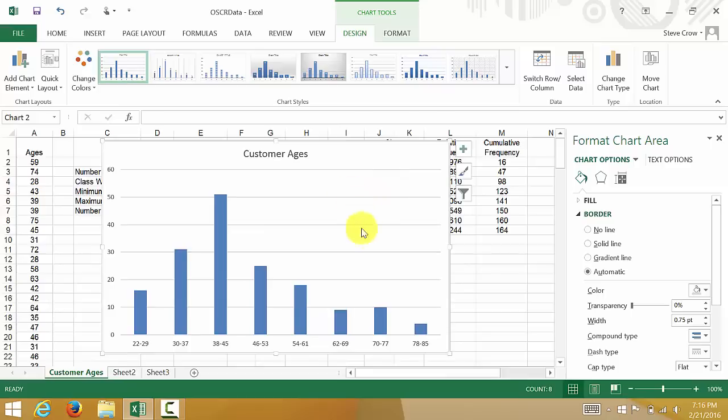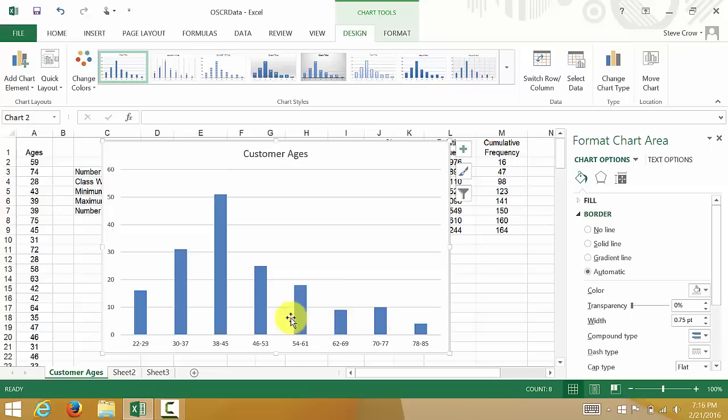And then we just click on OK and hit OK again. Alright, so let's get the chart over here. Alright, so now a histogram has no gaps here. There's no gaps.